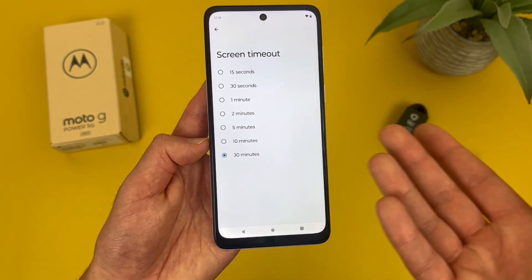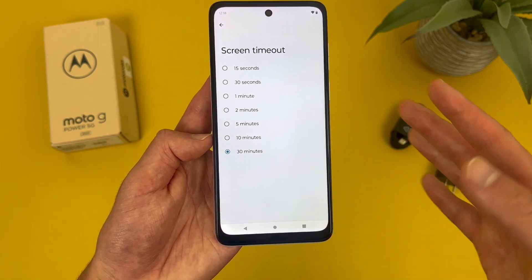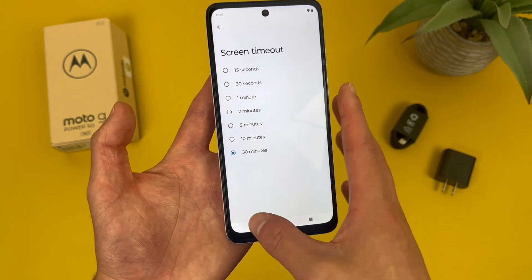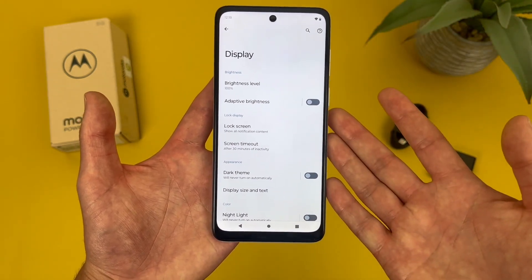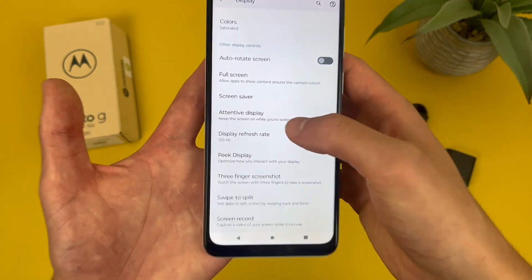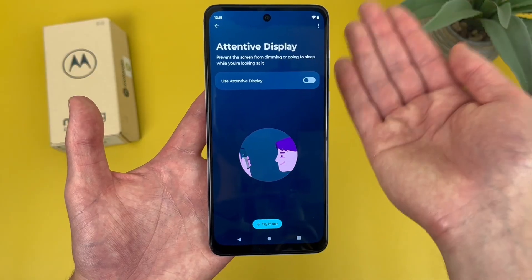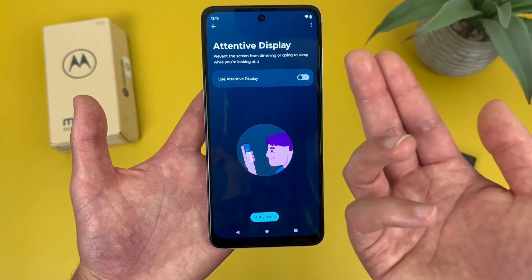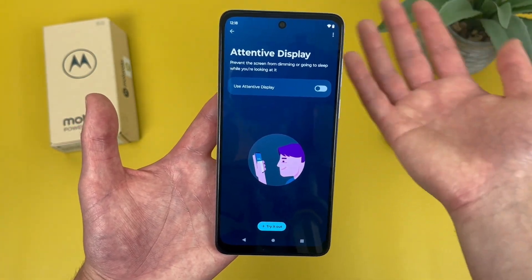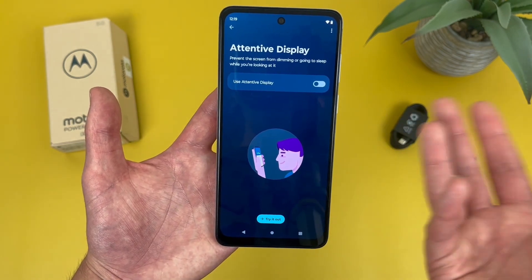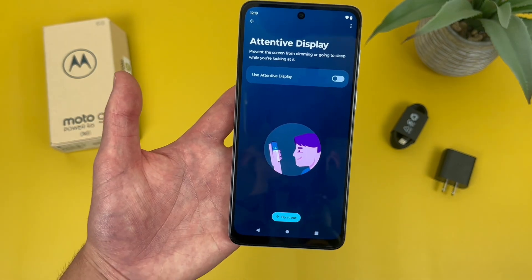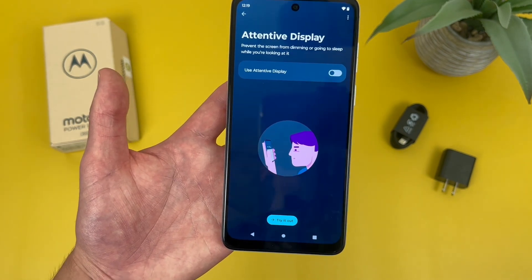Instead, if you're in a situation where maybe you're reading a lot and you don't want your phone to fall asleep, rather than having a super long screen timeout time, what you can do is go back to the main display menu and scroll down to where it says attentive display. With this feature on, it's basically going to use the front-facing camera to detect your face, and as long as you're looking at the phone the screen is going to stay on. So if you're doing something like reading, it keeps the screen on without a super long timeout — and not every phone has this feature.